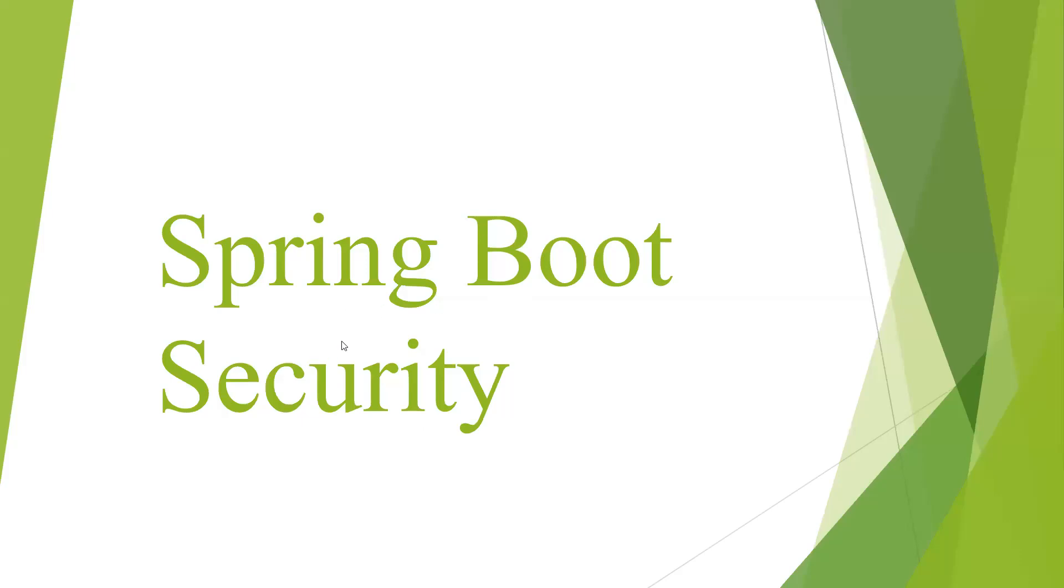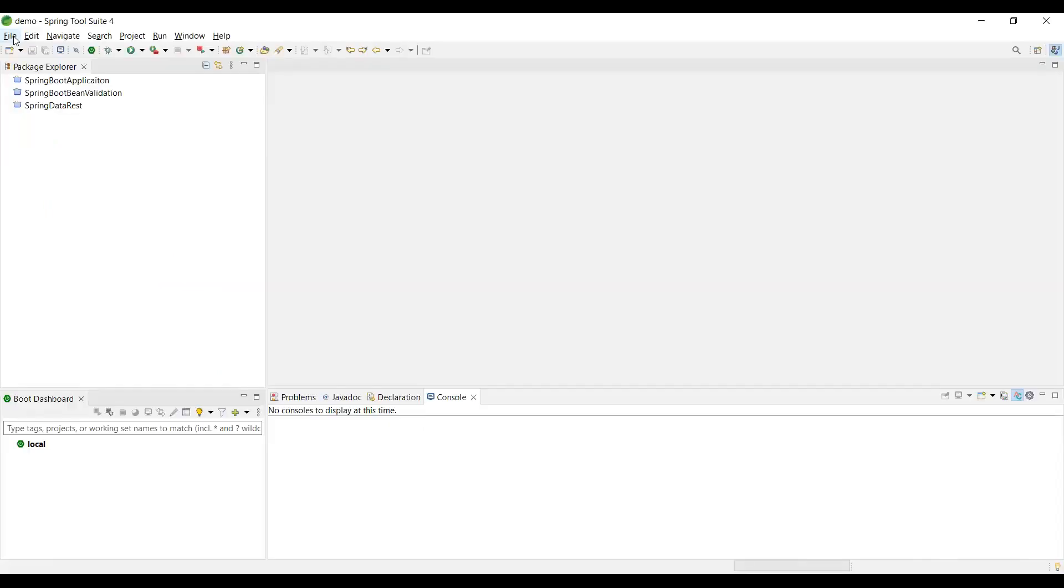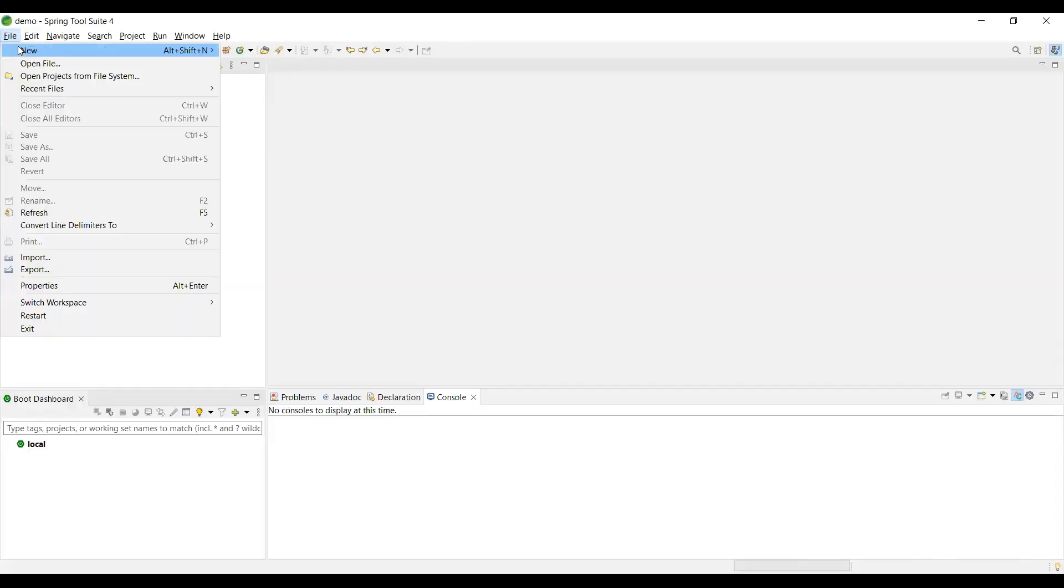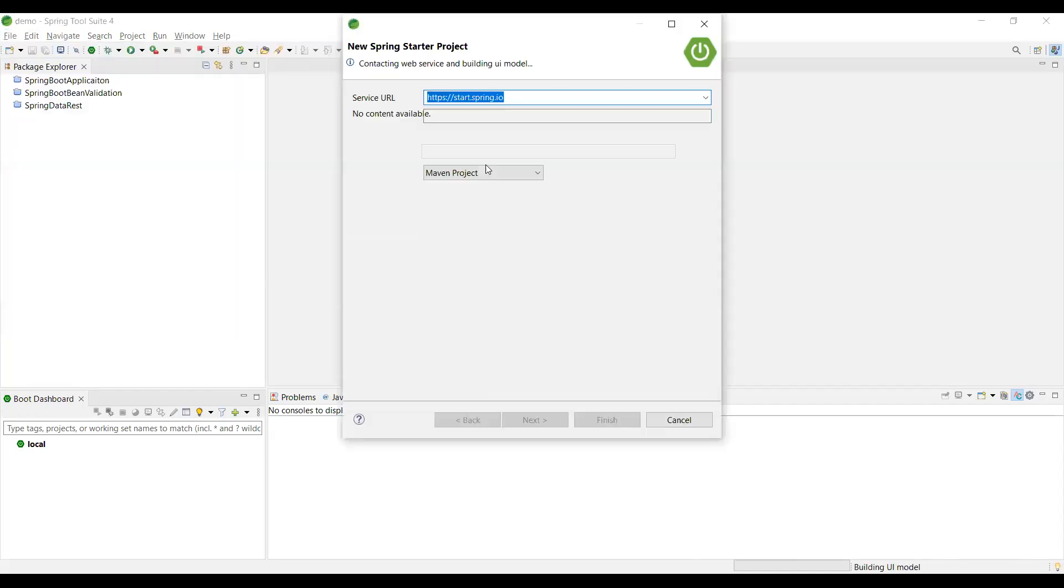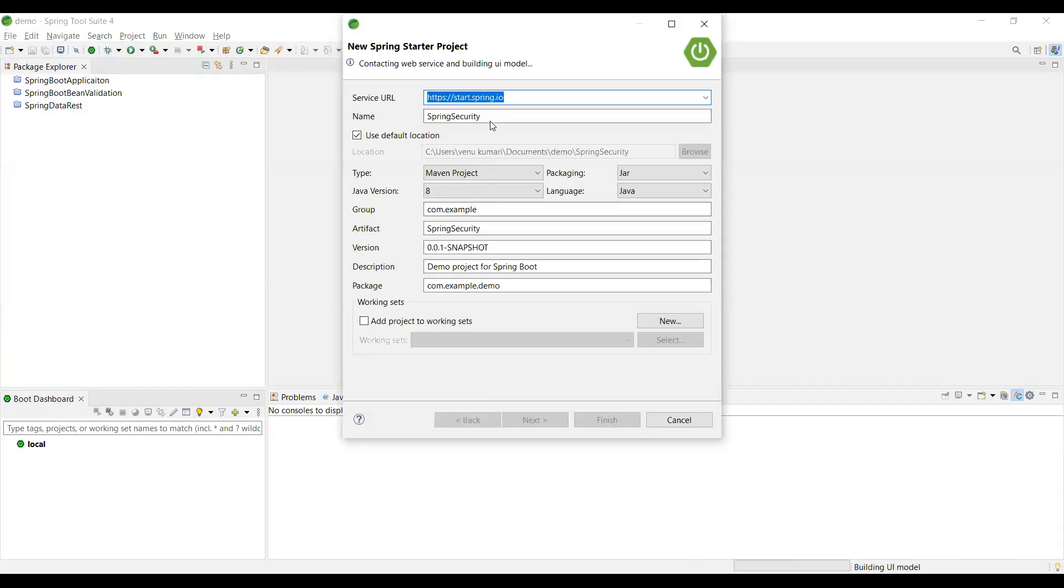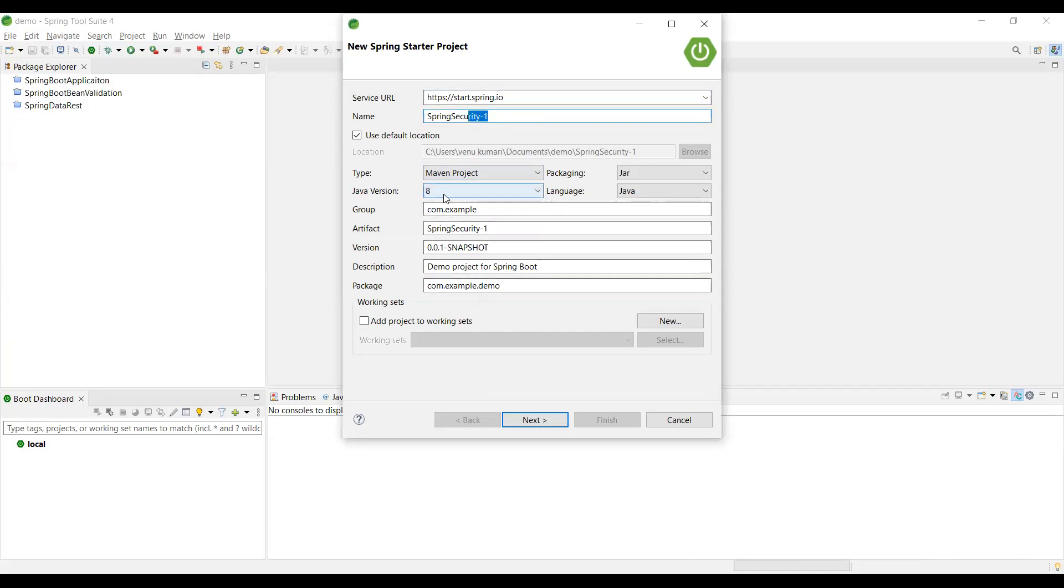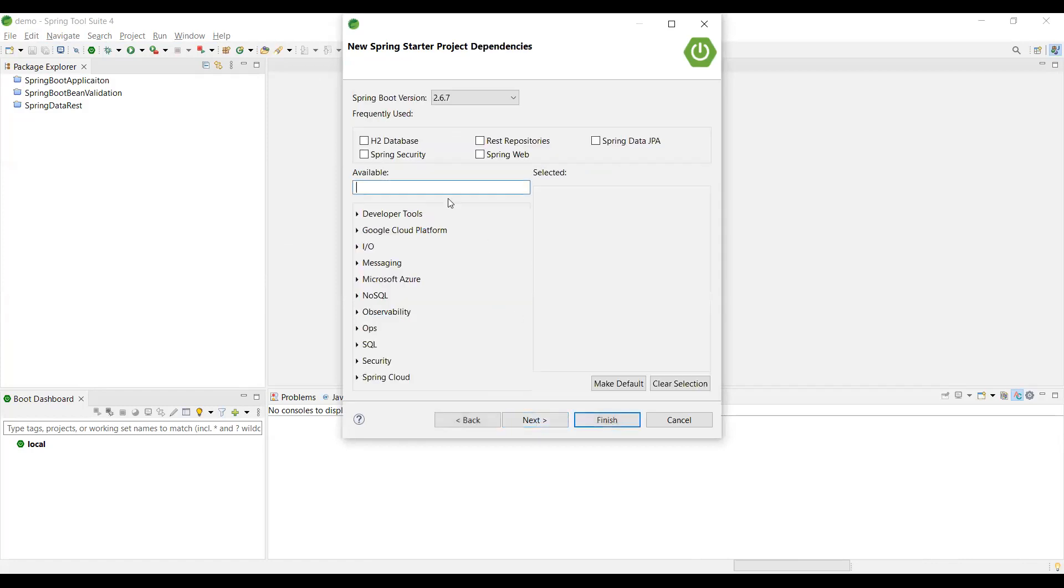We are going to cover the basic security in this video. First, we are going to create a workspace. In this workspace, we are going to create a fresh project - Spring Security 1. This is the first application of the security application. We'll change the package name and version, let it be the same.